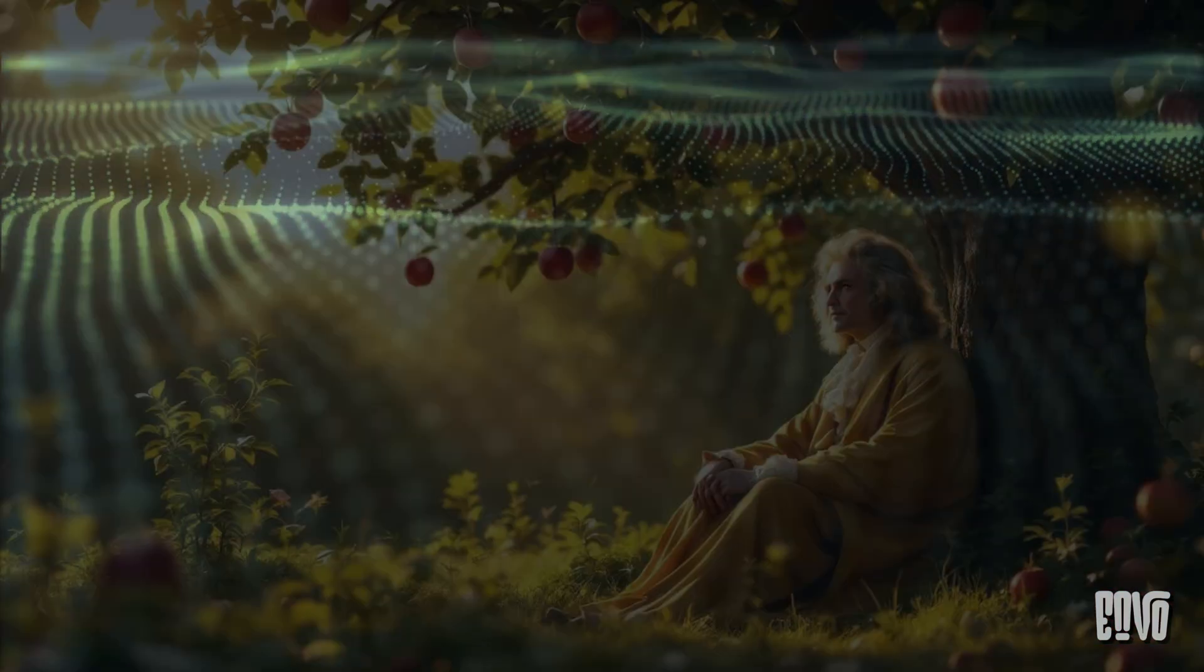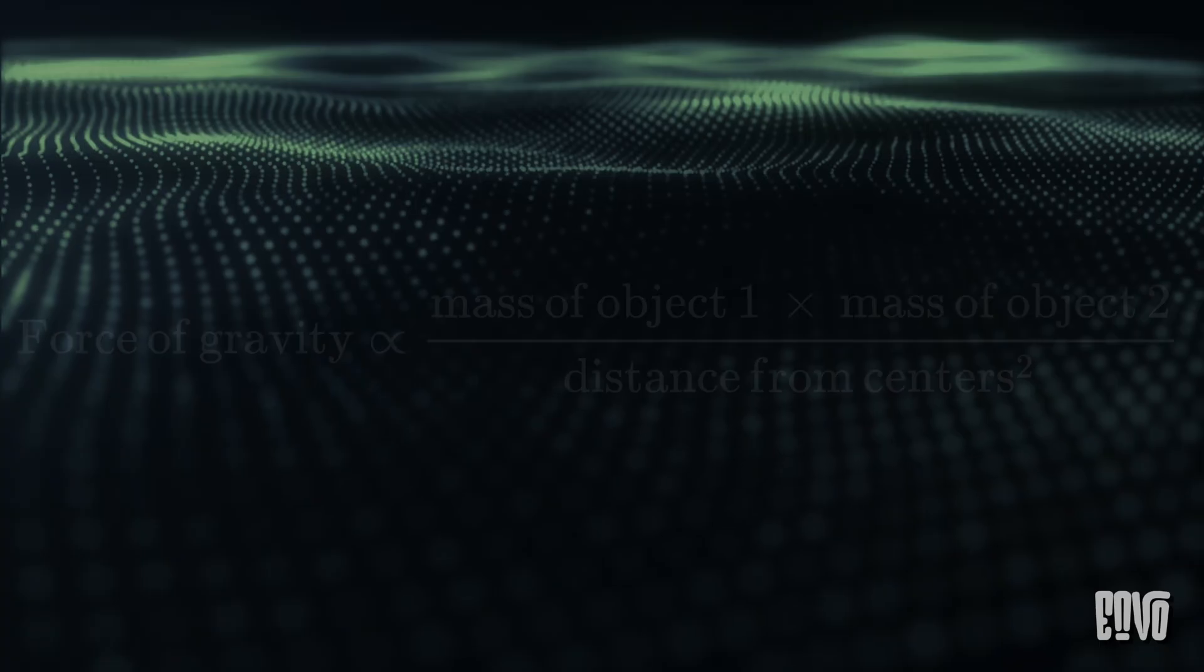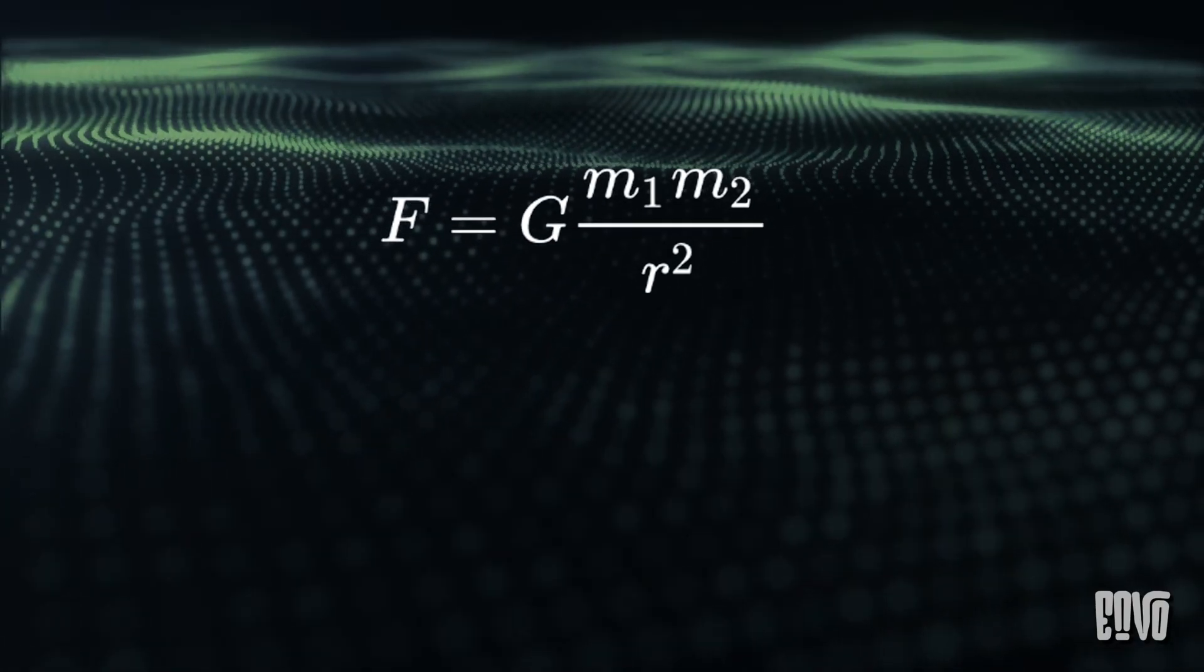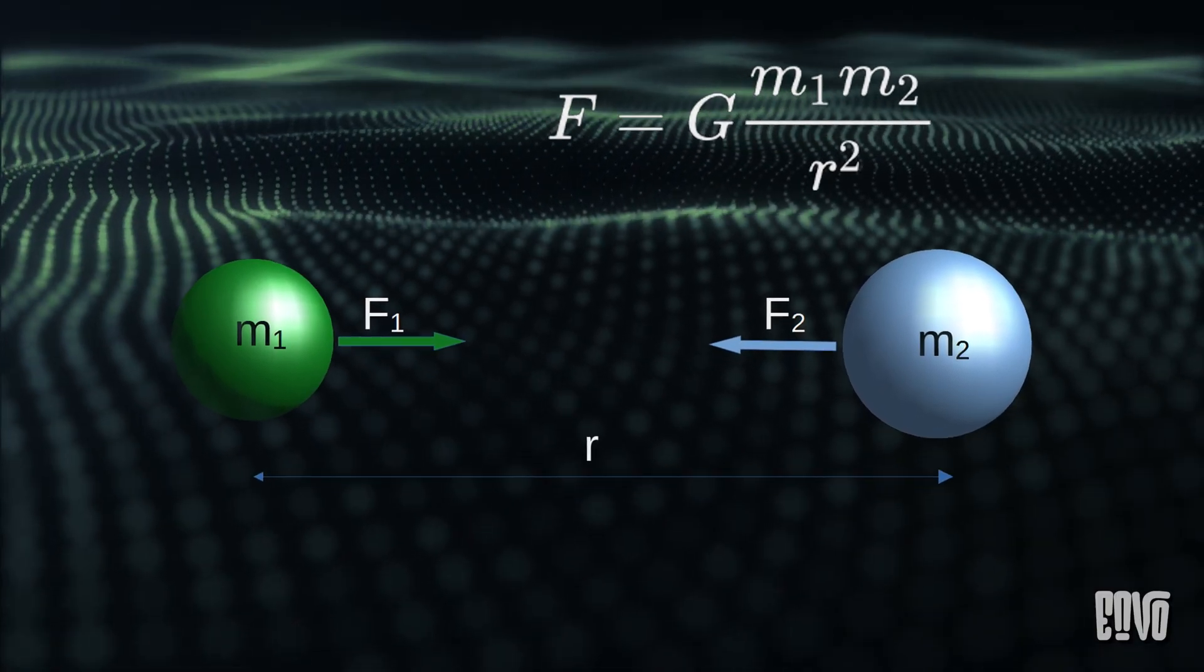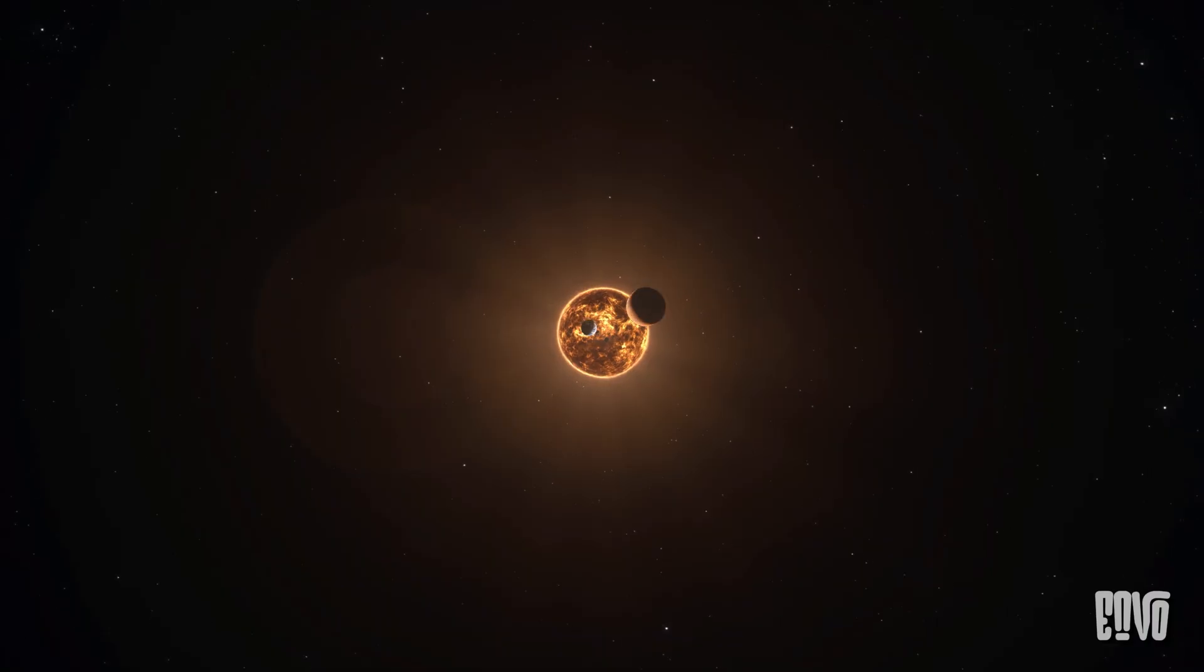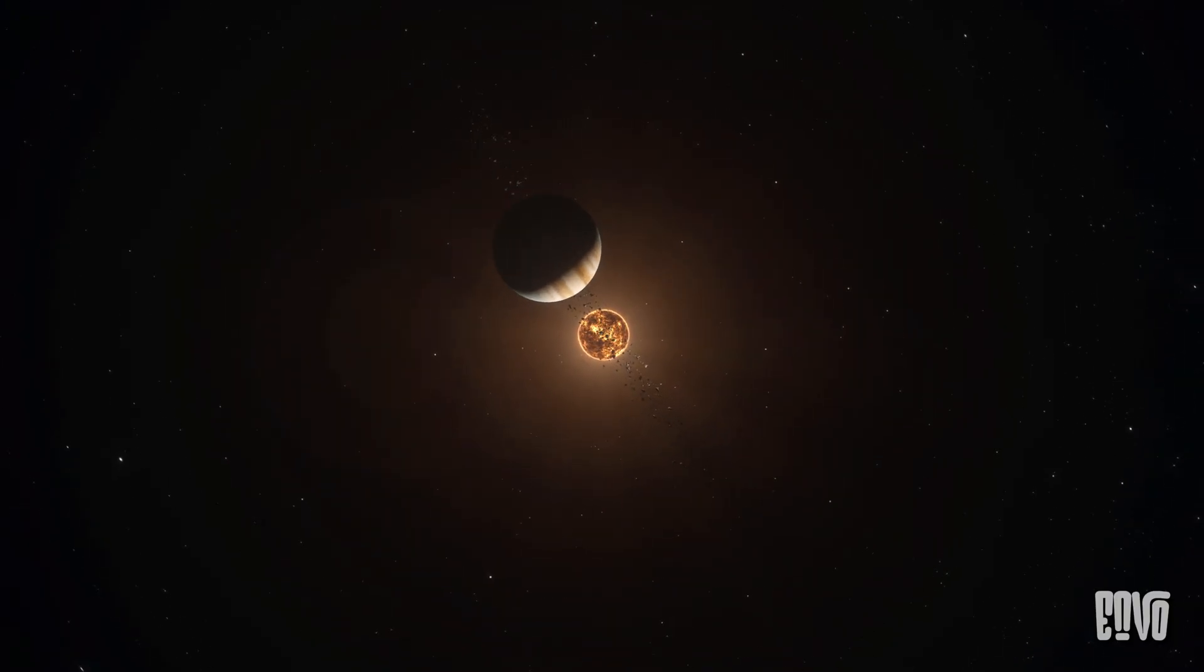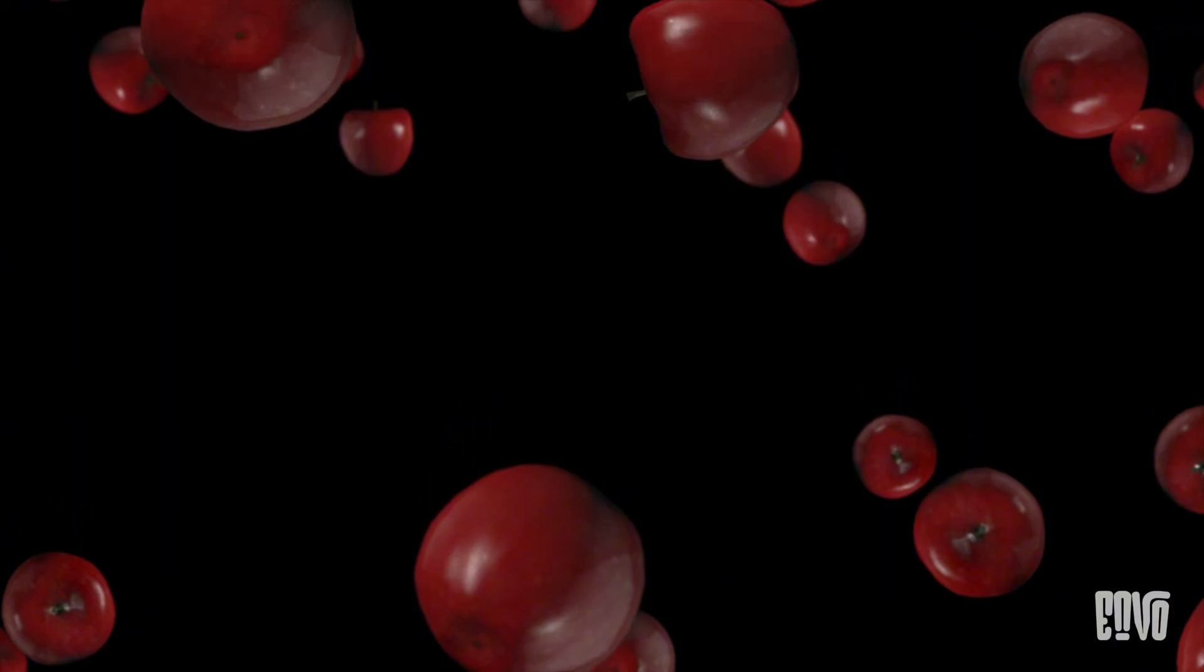For over two centuries, Sir Isaac Newton's law of universal gravitation reigned supreme. Newton gave us the elegant mathematical framework to describe how every particle in the universe attracts every other particle with a force proportional to their masses and inversely proportional to the square of the distance between them. It explained everything from falling apples to the majestic dance of planets around the sun. But embedded within Newton's brilliant equations was a silent, unstated assumption that gravity acts instantaneously.